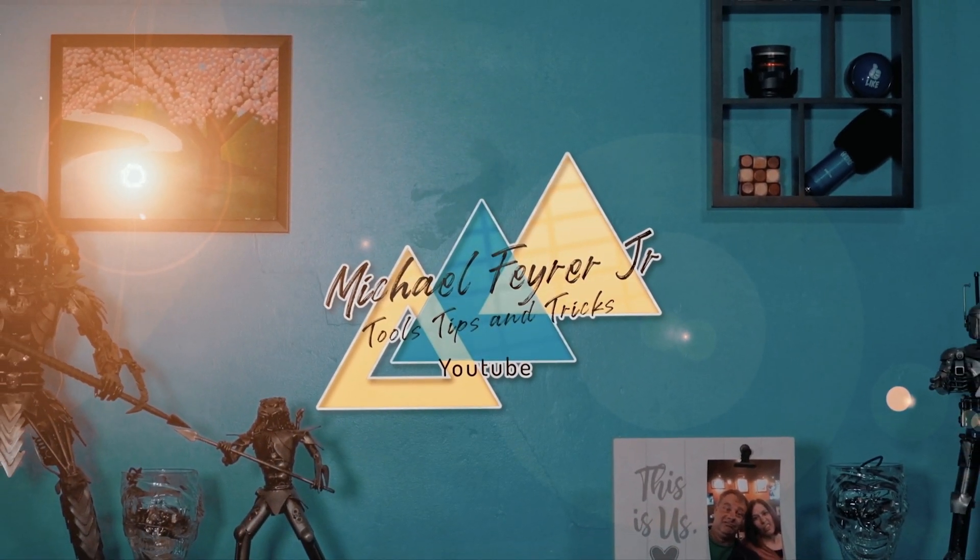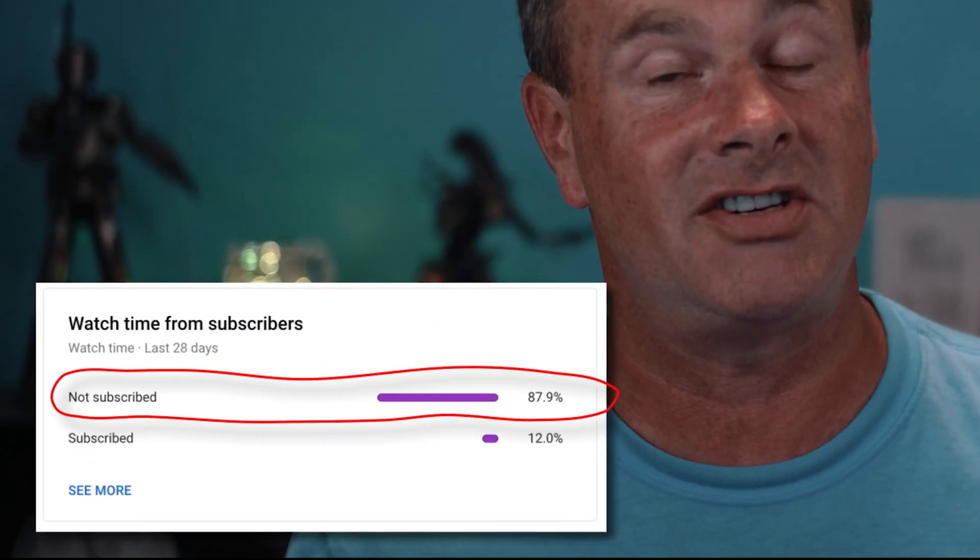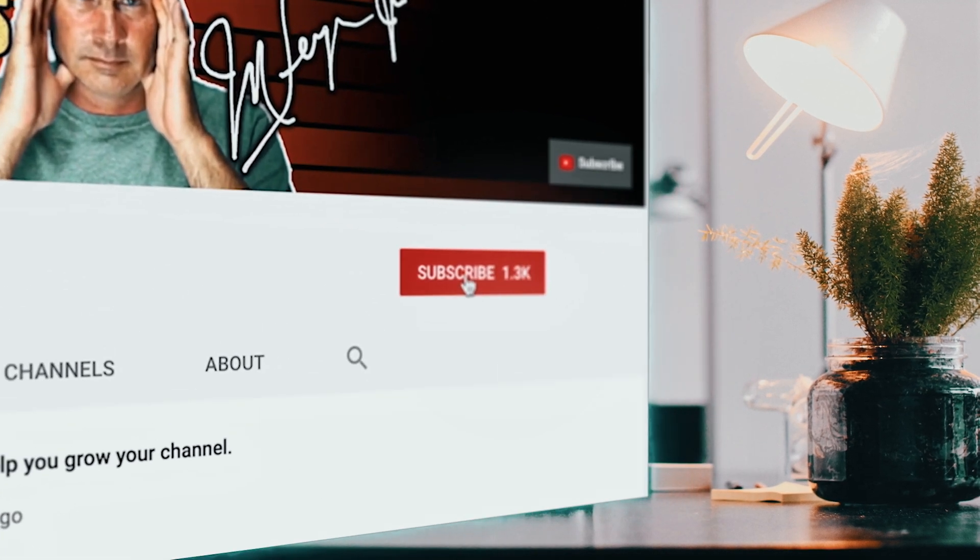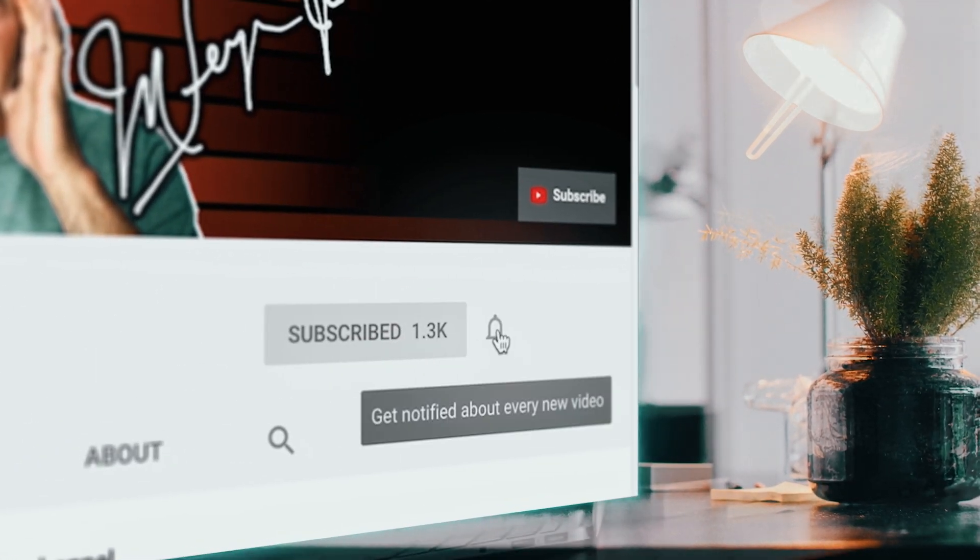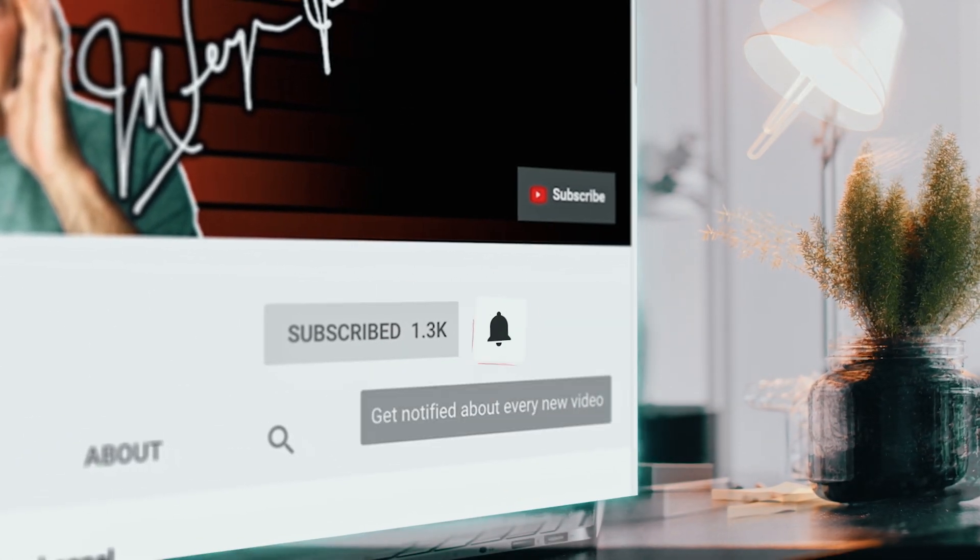My analytics say that 80% of the folks watching my content are not subscribed. Am I doing something wrong? If so, let me know in the comments, but if you are looking for tools, tips, and tricks that can help make you a better YouTuber or live streamer, subscribe to the channel and click that bell so you don't miss any new content.